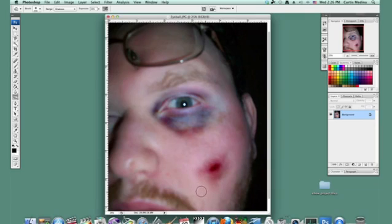And there you go. That's how to make a bruise. My name is Aaron Krohman and good luck with Photoshop.